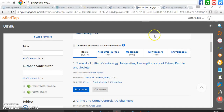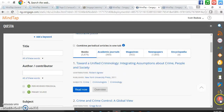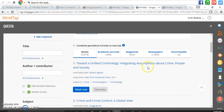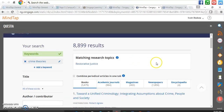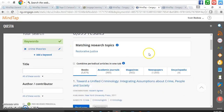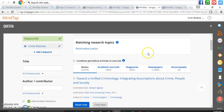Let's also take a quick look at Questia. Questia — if you click on this little icon down here with the eye, that is an app inside of MindTap. For today's example, I just typed in 'crime theories' in Questia and came up with 8,899 results. What's nice about Questia is that it breaks it down per category.